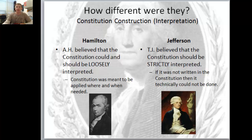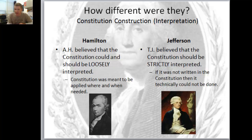Whereas Jefferson believed the Constitution needed to be strictly interpreted - strict construction. His philosophy: if it's not written in the Constitution, then technically it cannot be done. These are polar opposites.